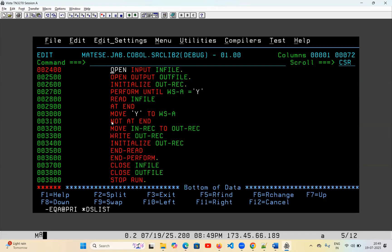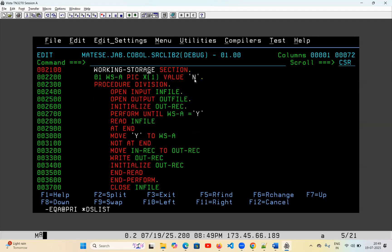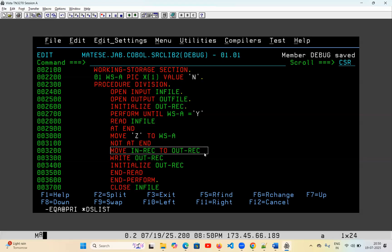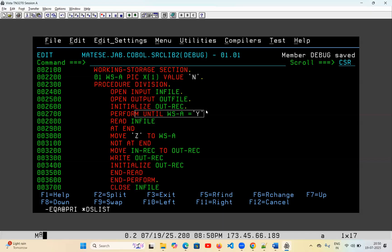For example, perform until WS equal to Y, read the file, then move Y to WSA. But by mistake, if you write something where the initial value is N and you perform until WSA equals Y but move Z here, this is the issue. The file is open and performed in a read loop. When it has records, all records will be copied to the output file, but when it does not have any records it will move Z to WSA. This loop will not be satisfied, it will again read the file and again move Z, so this loop will never be satisfied and it will go to an infinite loop and the program will fail.